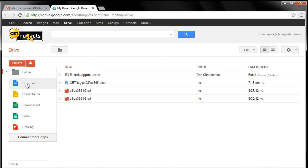But the big thing that I want to show you is the ability for you just to click here, create, and not only folder to put some files in, but I can create documents, presentations, spreadsheets, forms, and even drawings. And love it. Google's already expanding to where you can connect even more apps.